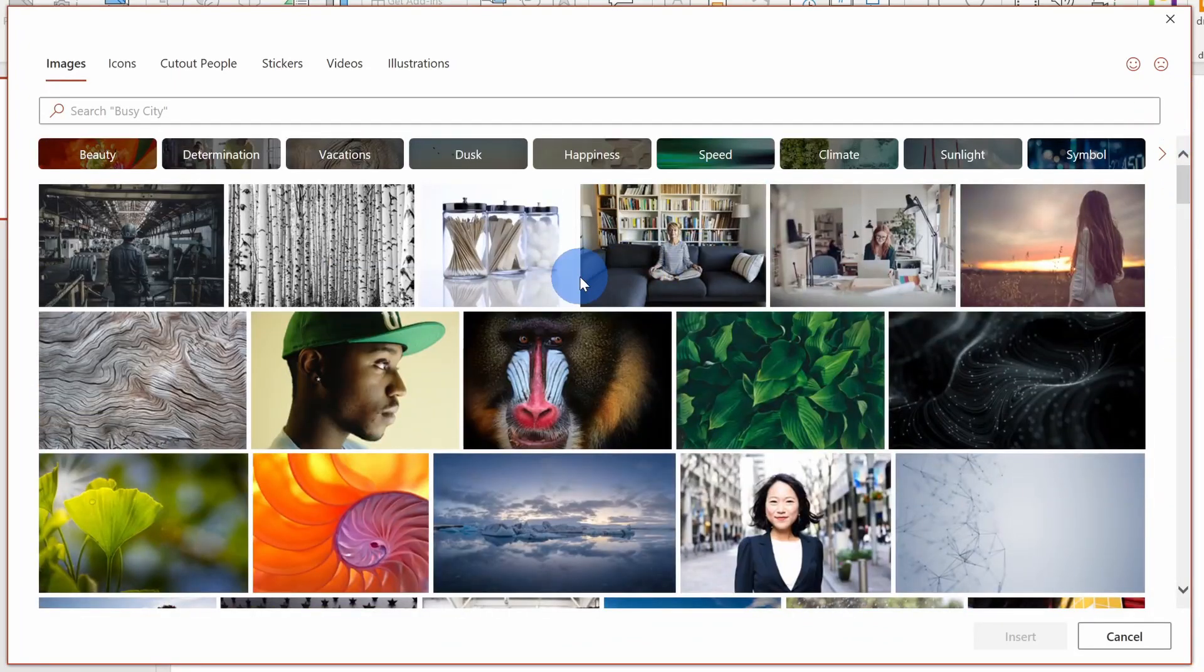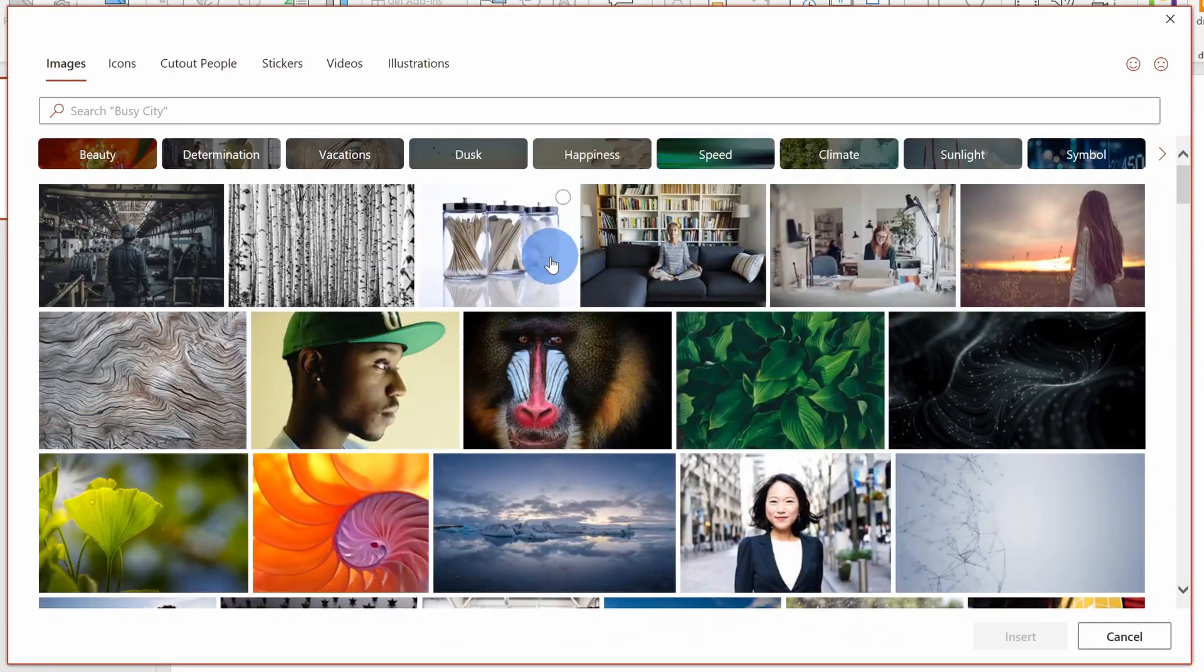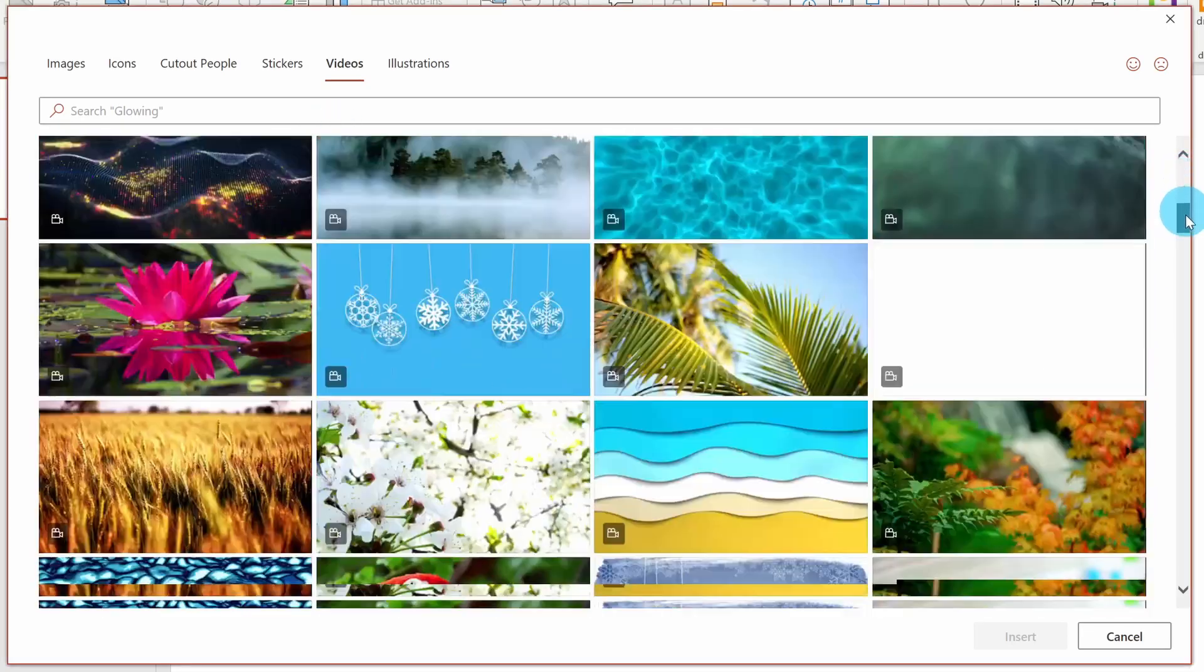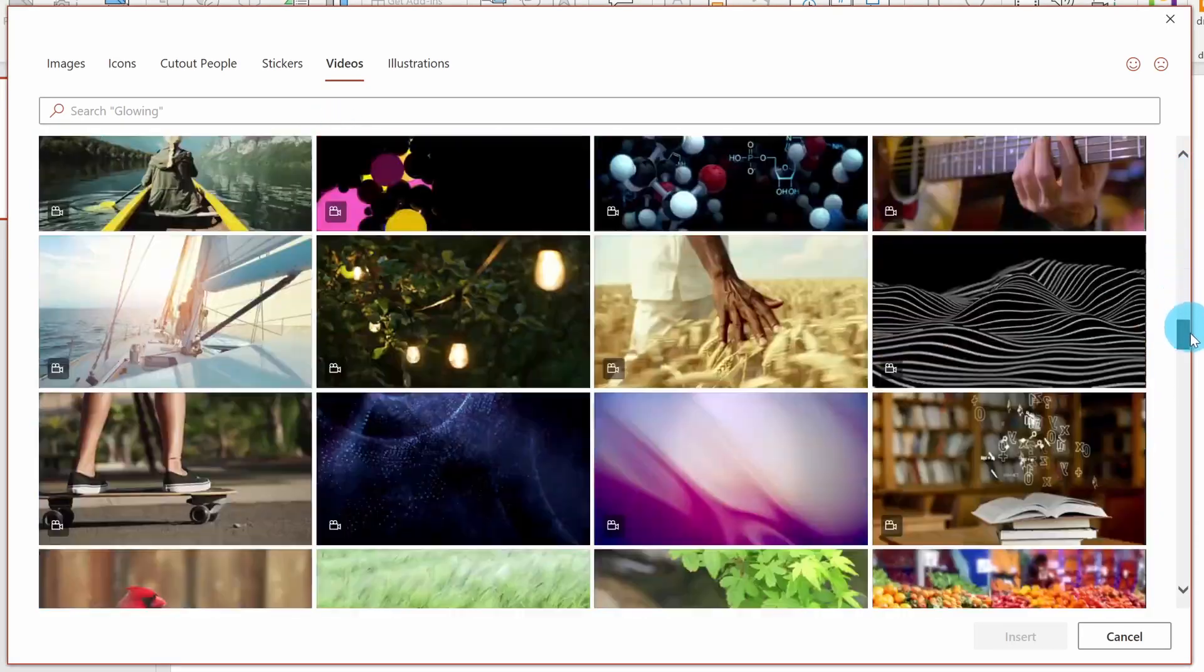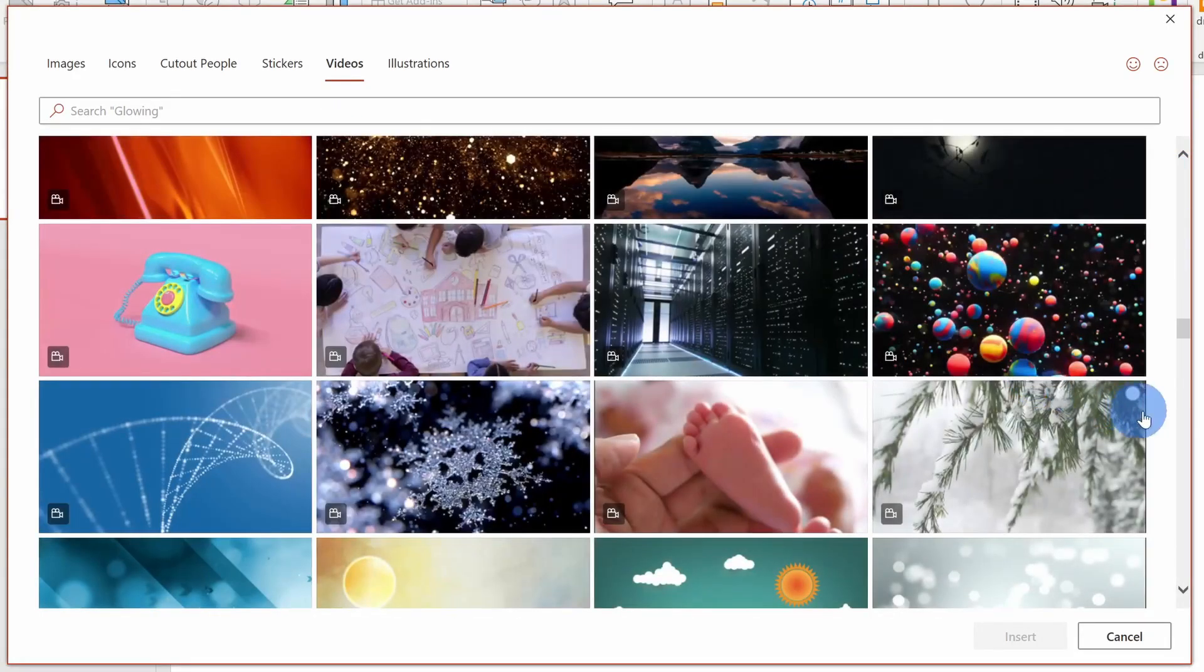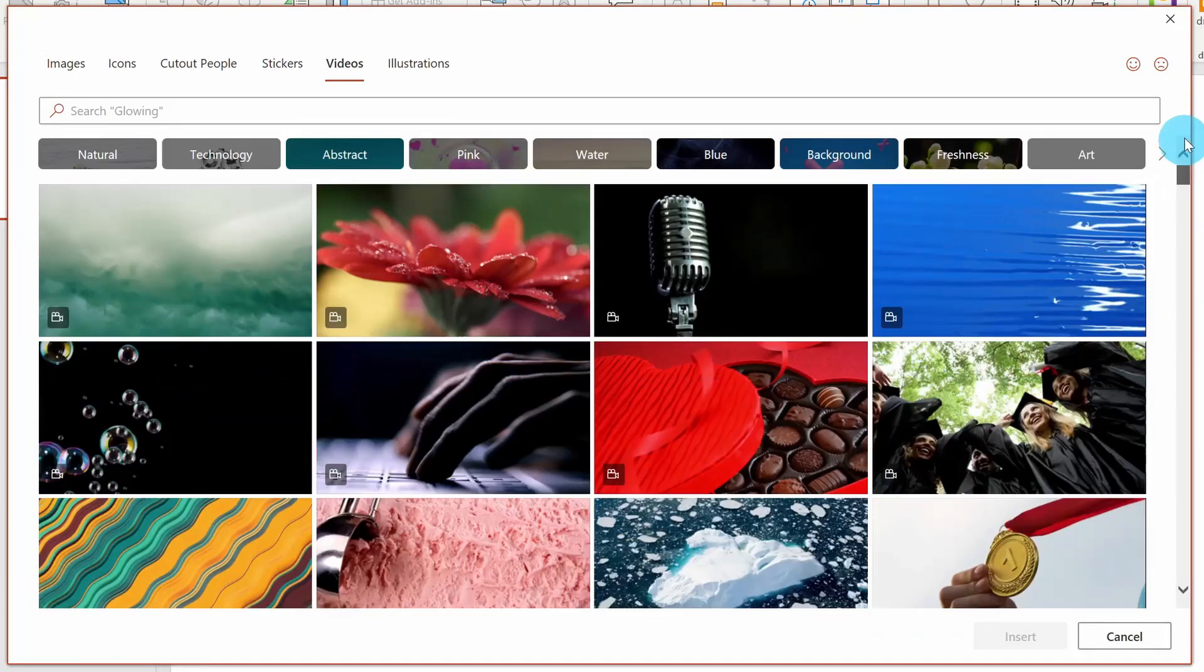Here, you get access to thousands of different royalty-free images that you can use in your creations. Now, we want to use a looping video and up here across the top, there's an option for videos. Let's click on this.